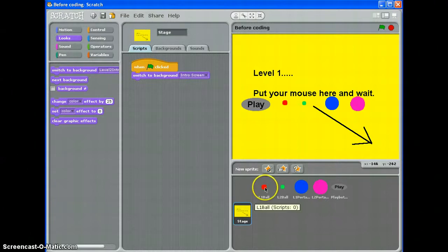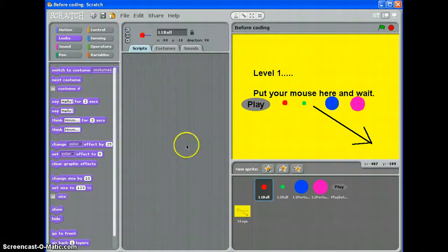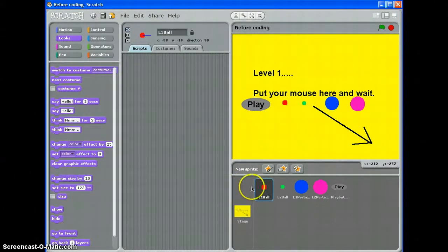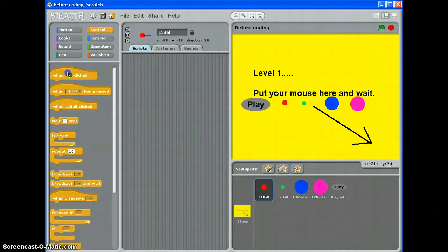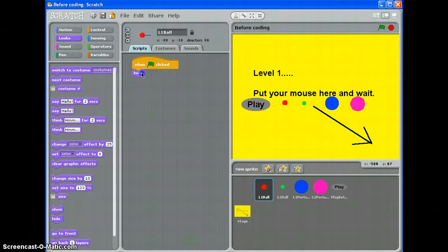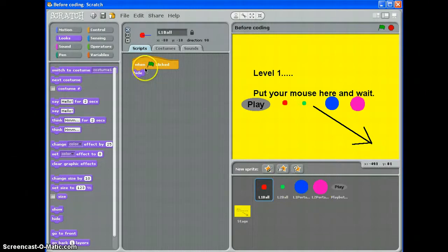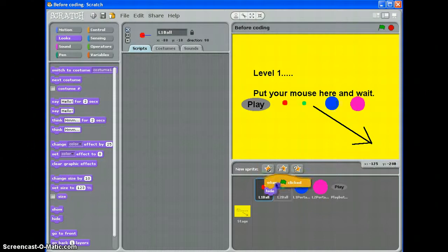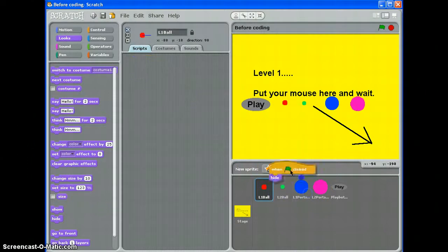Okay, next sprite, my level 1 ball. Well I don't want that to display until level 1 starts, so when the green flag is clicked, I want it to hide. And that's the same for level 2 ball, level 1 portal and level 2 portal. So, I'm just going to duplicate that by dragging and dropping over here.